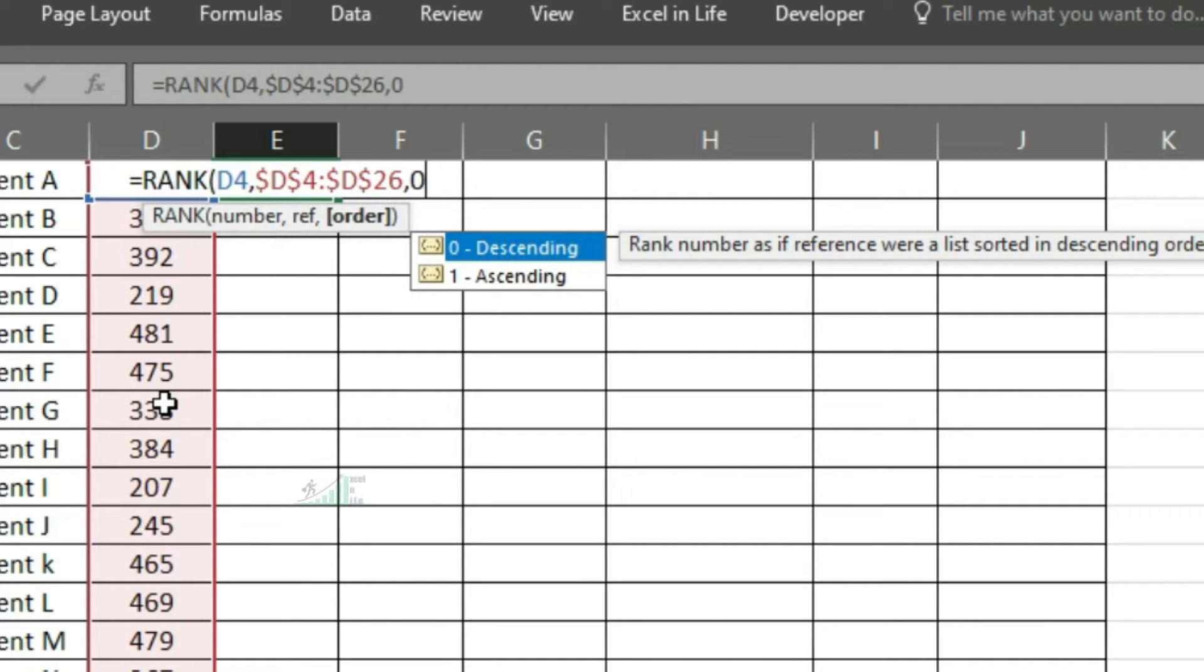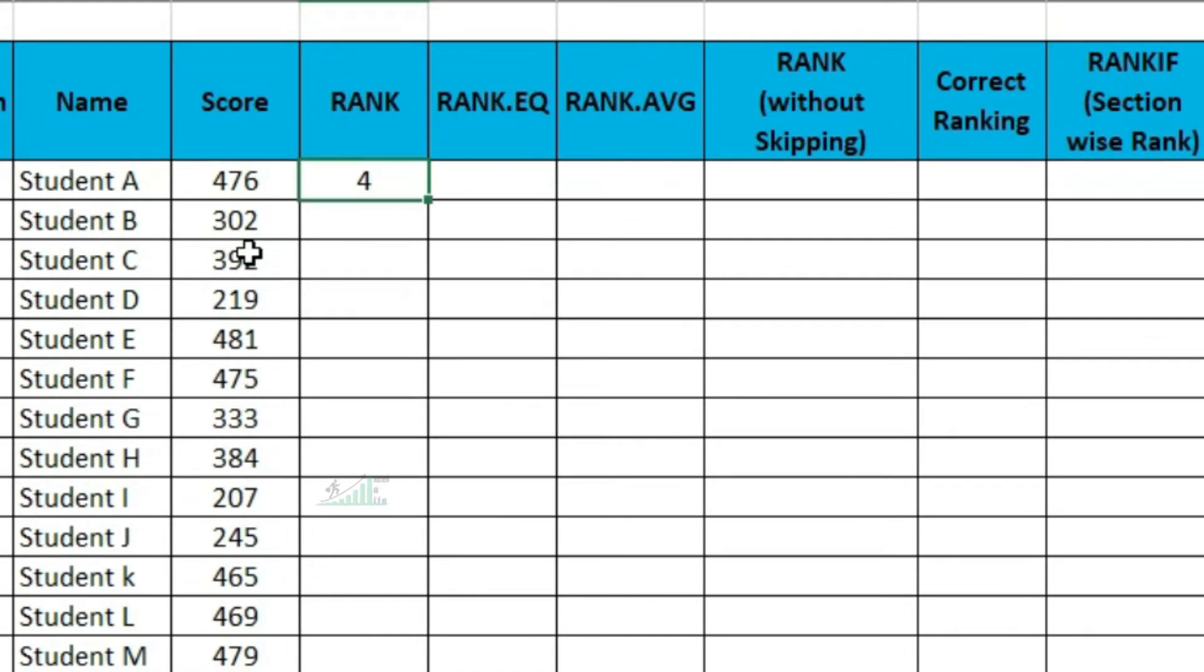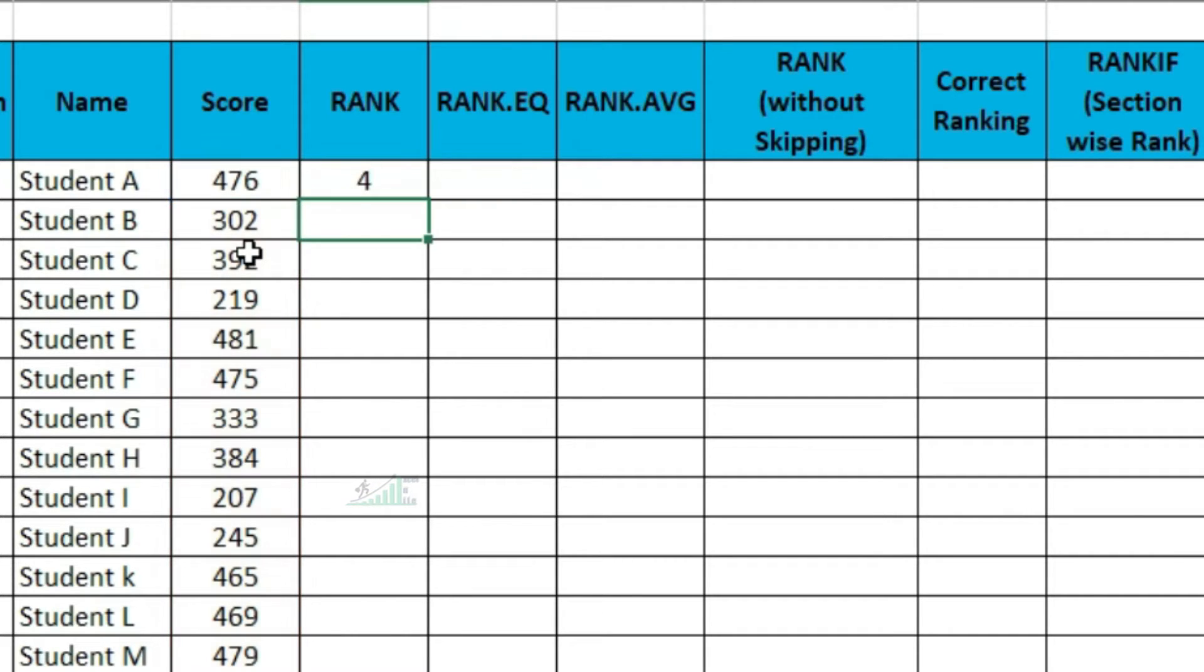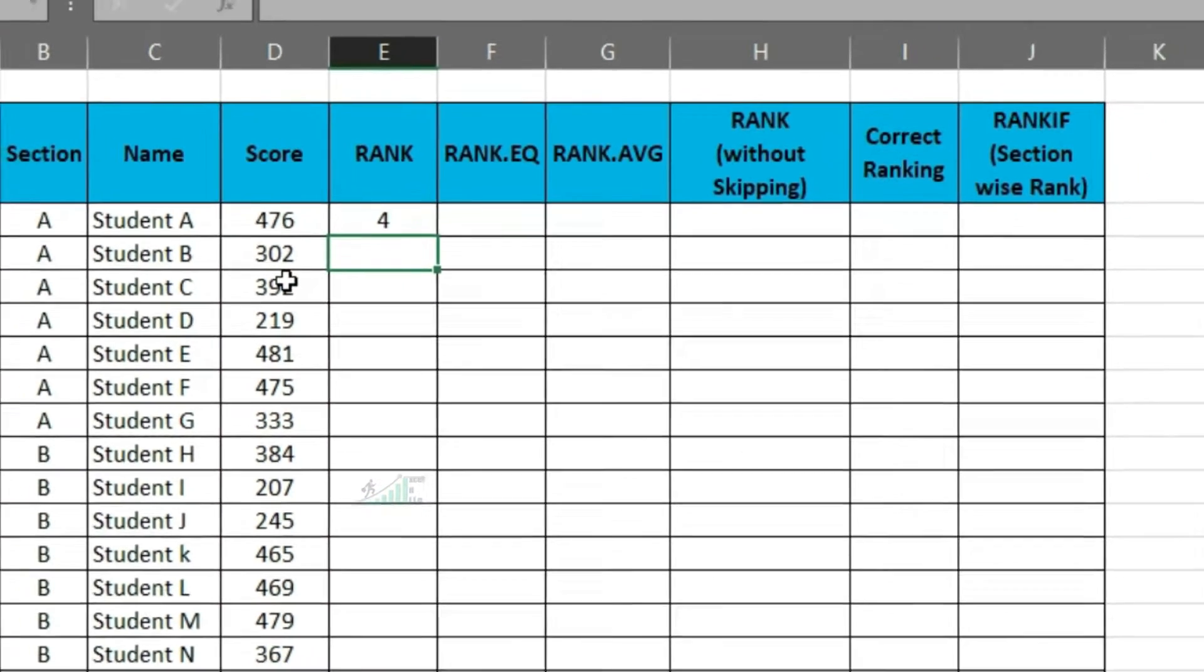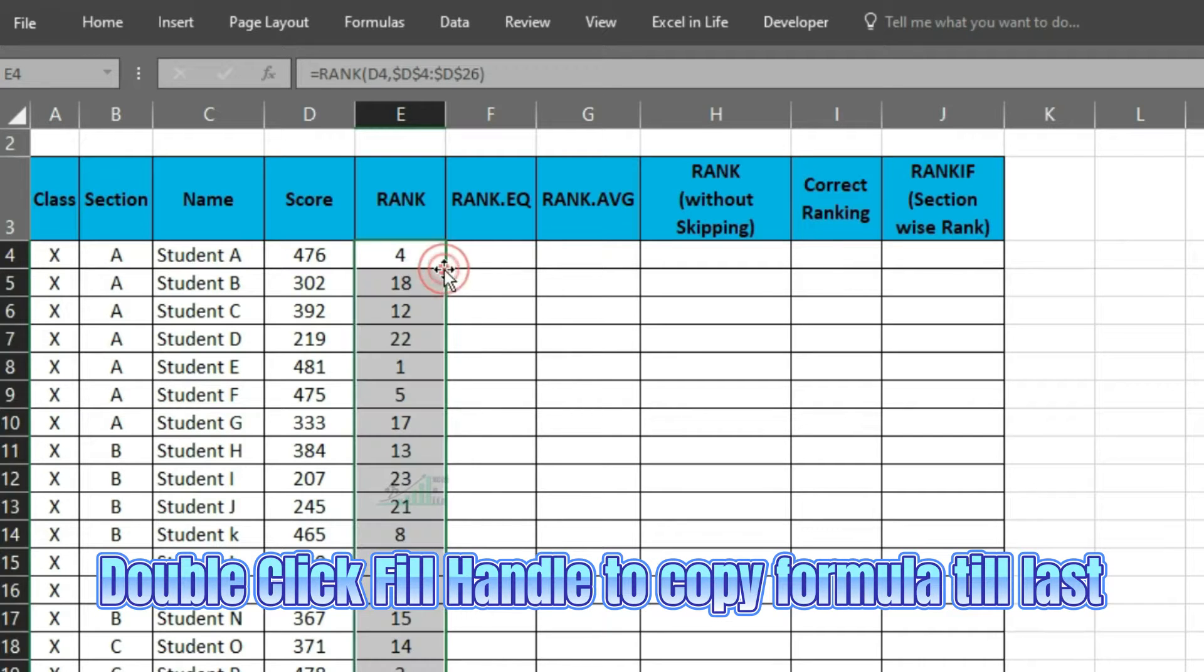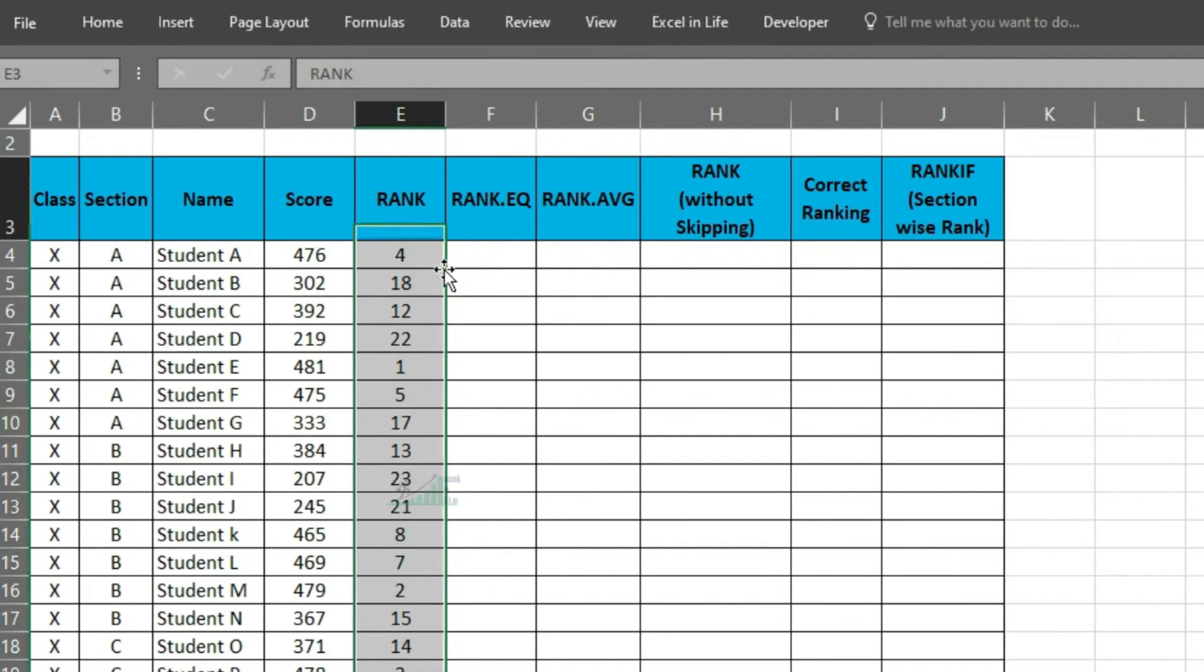As we need the student having maximum number, we will rank first. We got the result 4. If I don't put 0, then also it will give the same answer as 0 is the default value. If I double click the fill handle, it will copy the formula till the last. Now this is showing the rank of individual student.